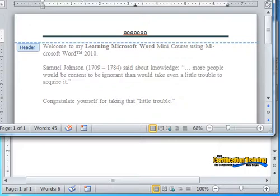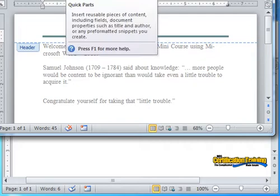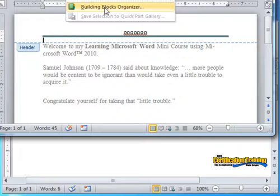I can add a picture, some clip art, add the date and time. I can also choose a quick part under building blocks organizer.